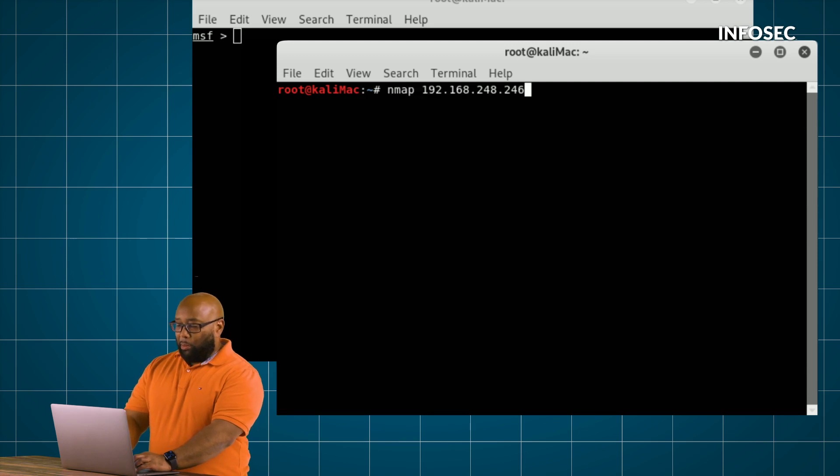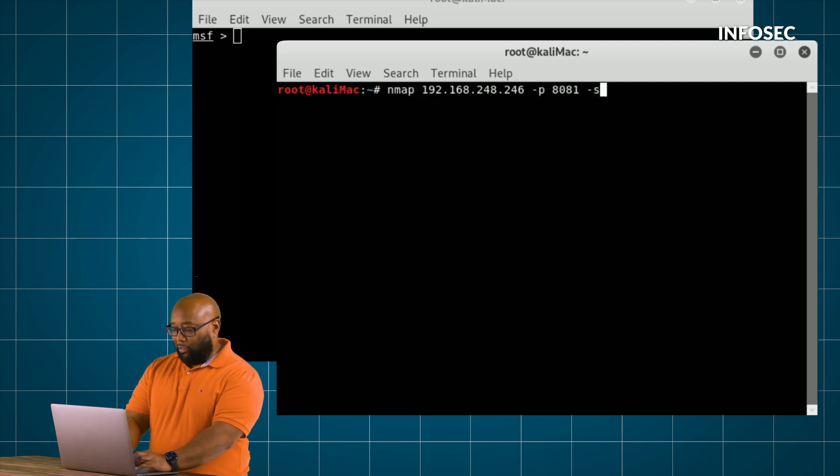I repeat that scan, but narrow it down to just that port and give it the flag -sV. This tells the nmap tool to do a version probe, which means it's going to dig into that service, get feedback from it, and figure out what version the service is based on how it responds.